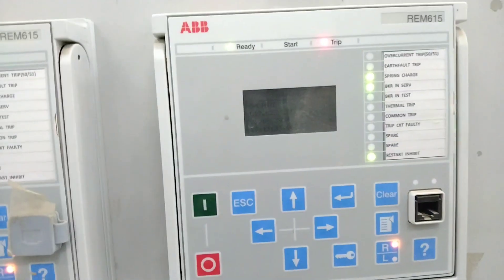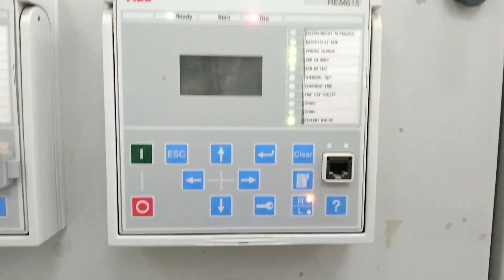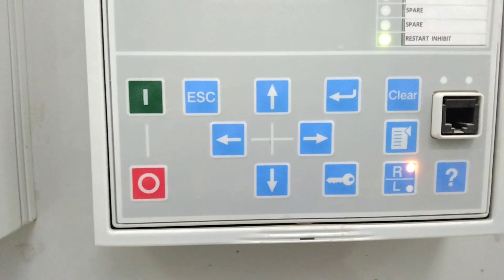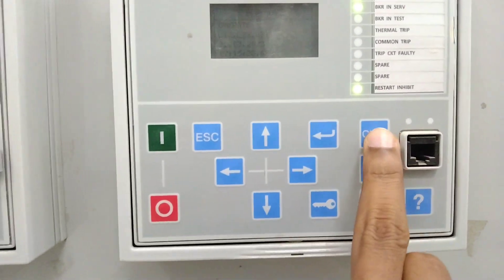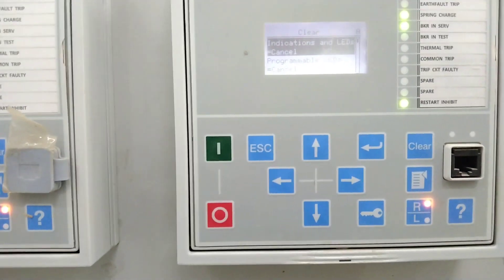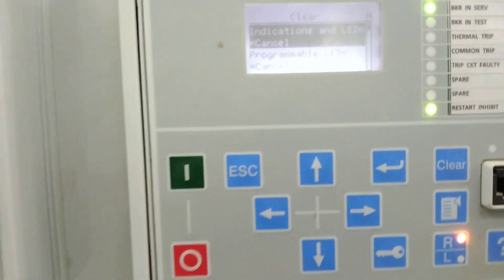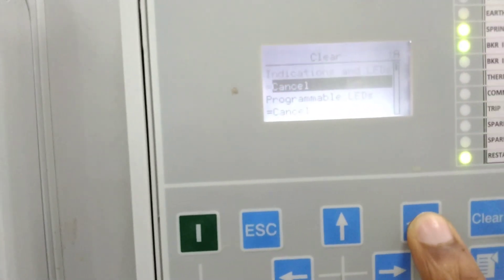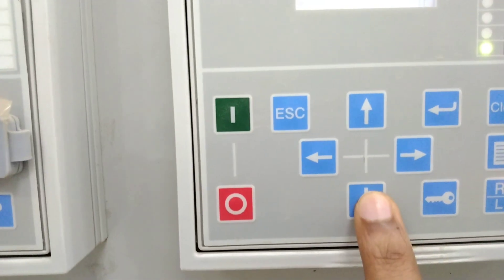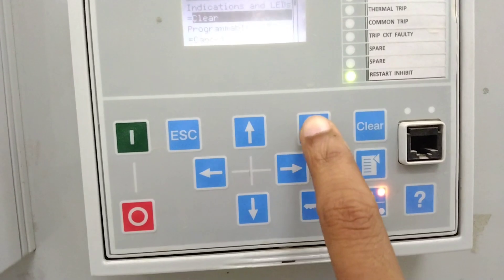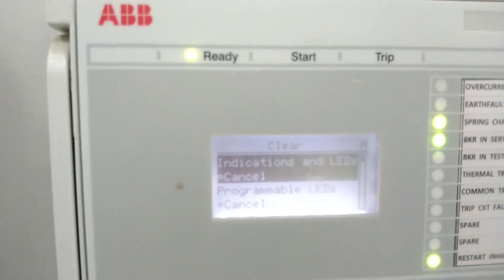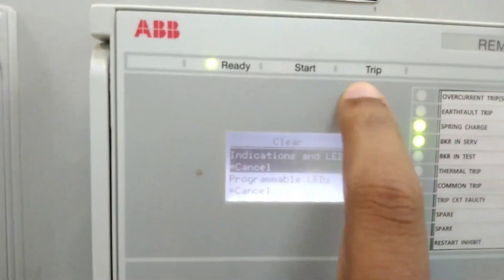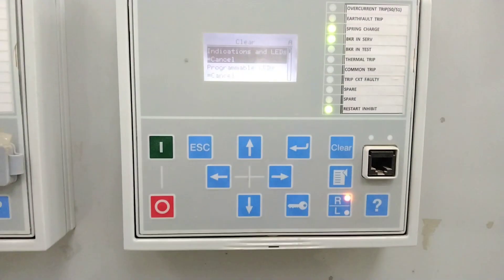To reset it, first click here on the function, then select 'Clear'. Then go to 'Indication and LED', click 'Enter', then press the down arrow showing 'Clear', and press 'Enter' again. The trip signal has now vanished — it's reset.